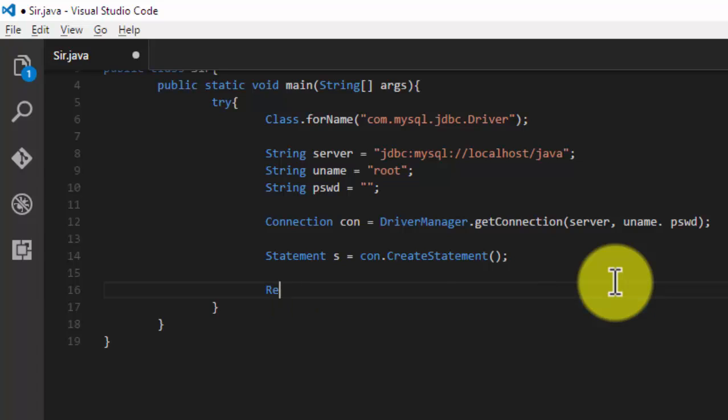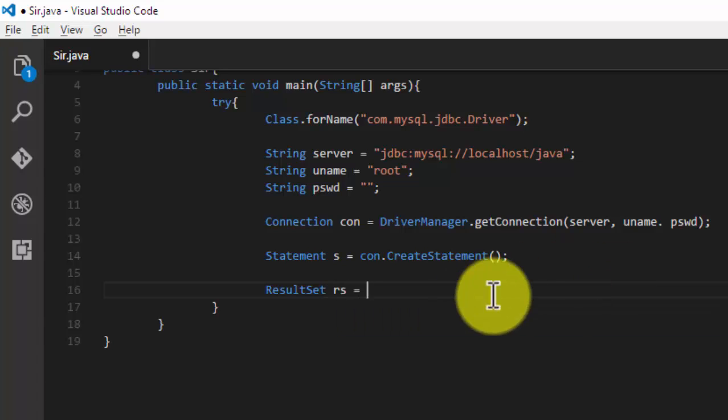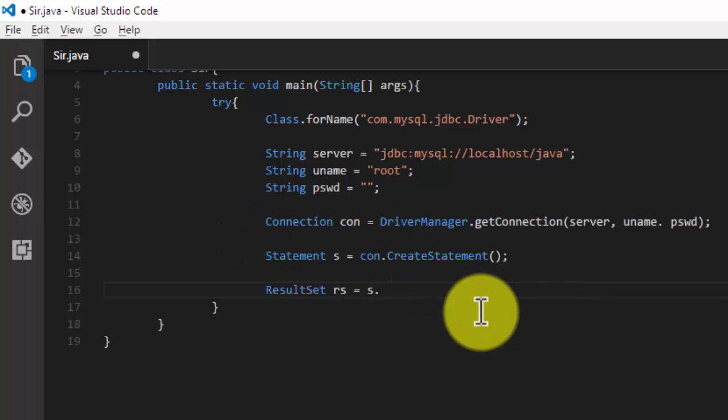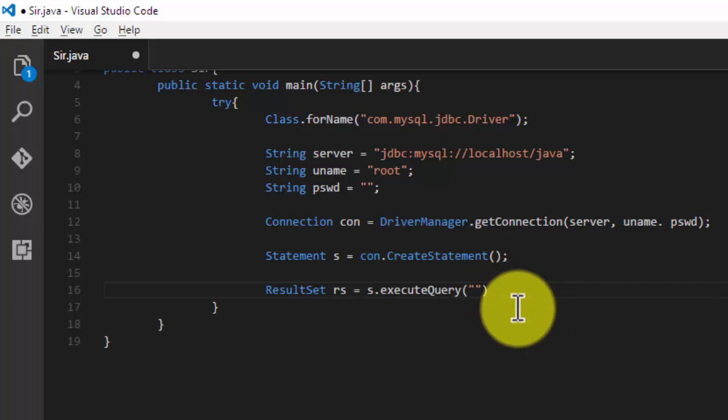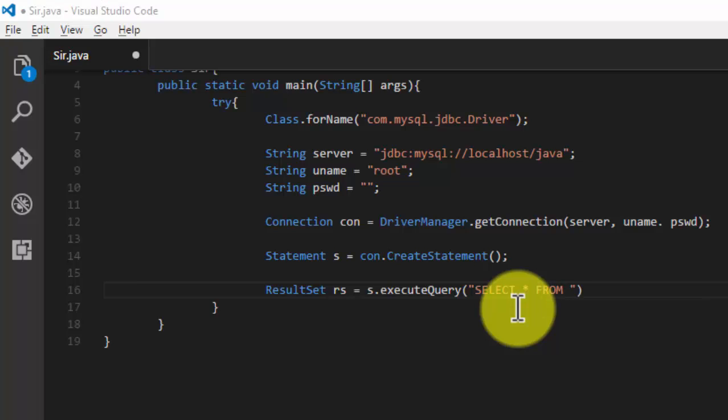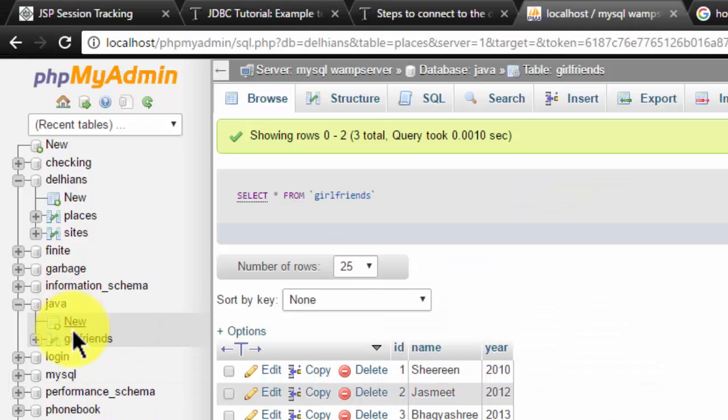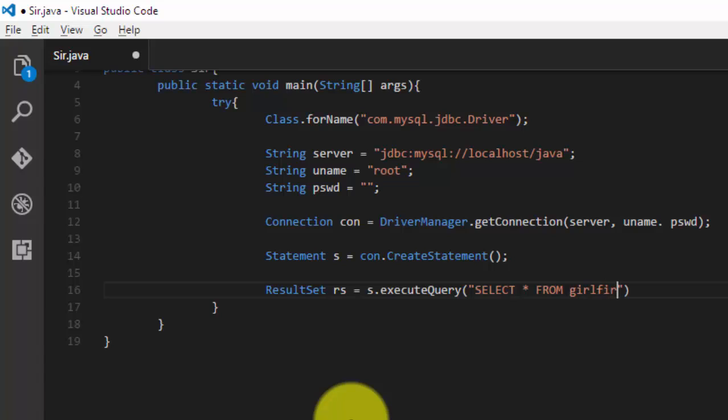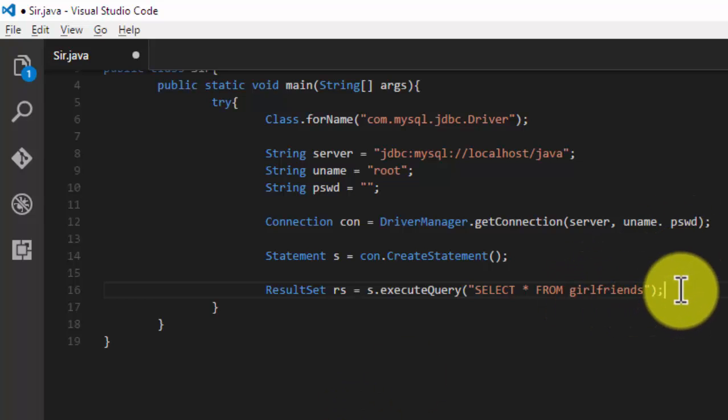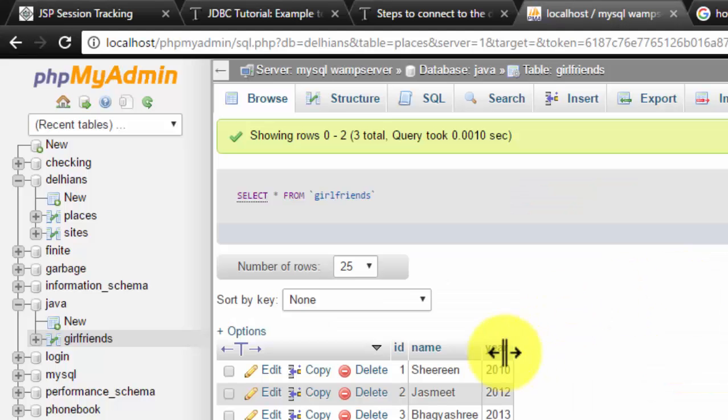ResultSet, say rs, and the statement s.executeQuery. I'm going to write my SQL query: SELECT * FROM girlfriends. Yeah, it's done. Now it will show my girlfriends and their year and their ID.